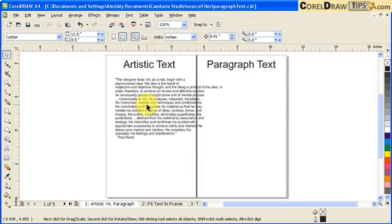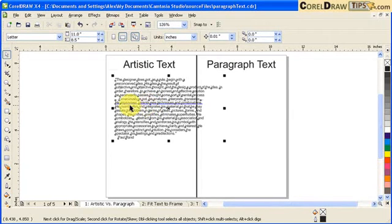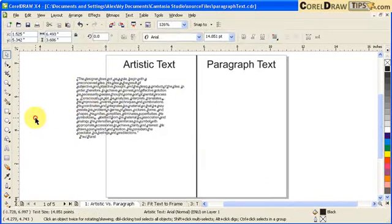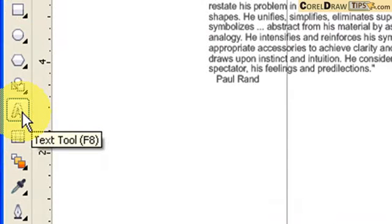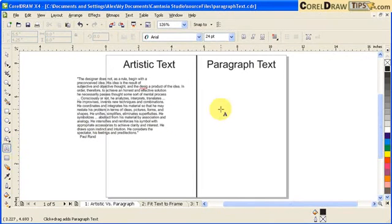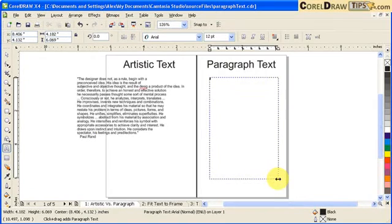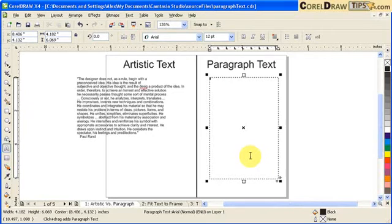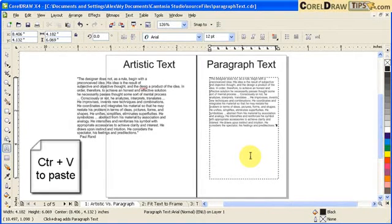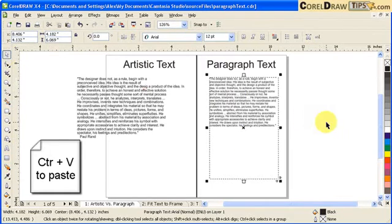Now the question is: how do you enter paragraph text? When you enter paragraph text, you click on the text tool button or press F8, and then you make a box by clicking and dragging. Then you just type in the text. I have something in the clipboard so I'll just Ctrl+V to paste. So that's my paragraph text.